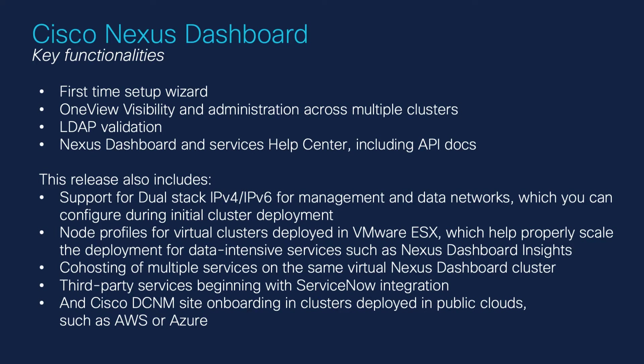One view visibility and administration across multiple clusters. LDAP validation. Nexus Dashboard and Services Help Center including API Docs. In addition to the features you're about to see, this release also includes the following features.